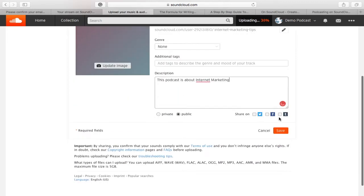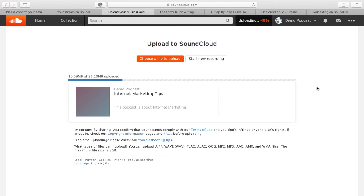This will be your podcast. You would also need to upload an image representing your podcast. When you're done, click Save.